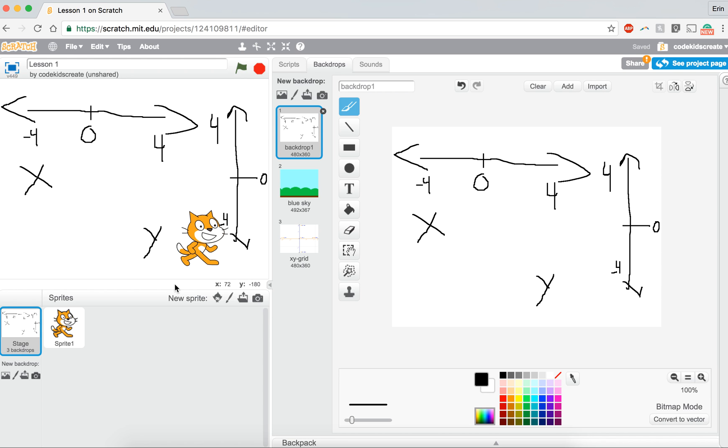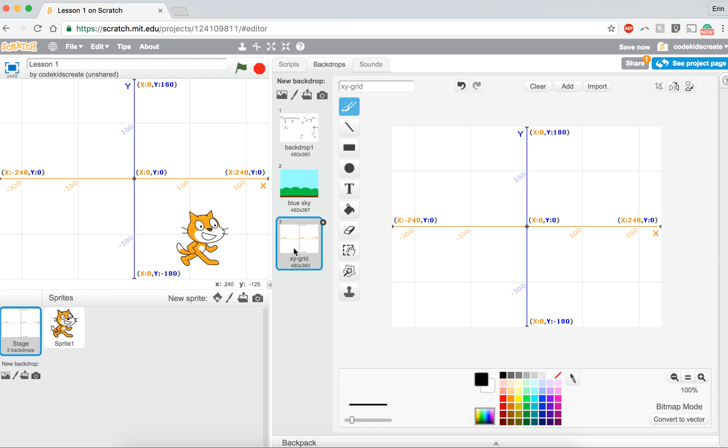If you look down over here, you will see x and y. I'm going to pull up the x and y grid now. These numbers that you see actually are telling you where your mouse is hovering over. So right now my mouse is hovering over x 193 and y negative 159.